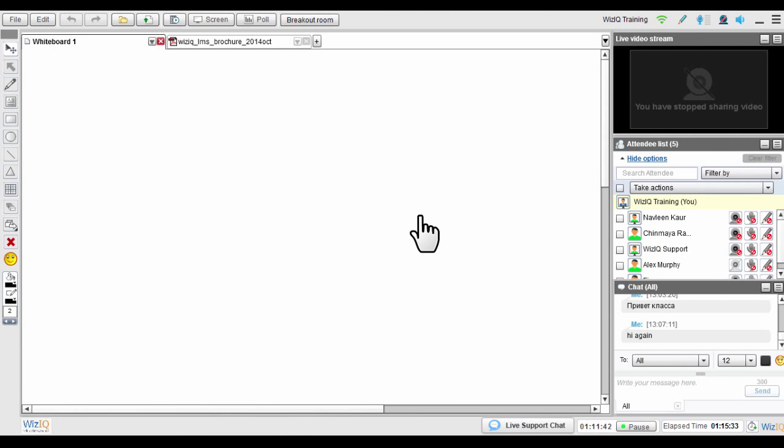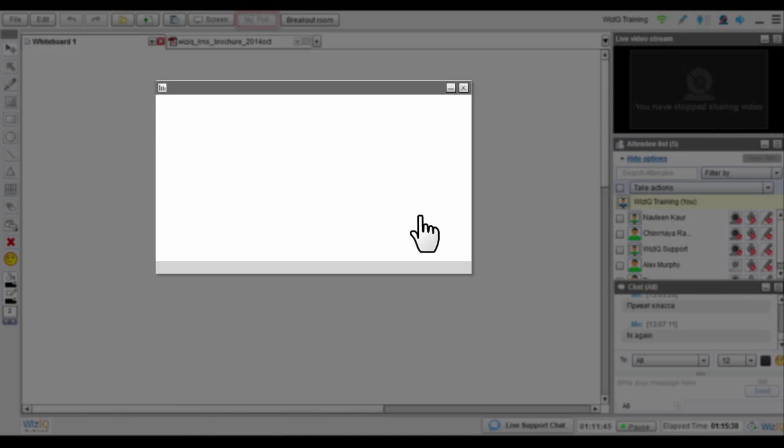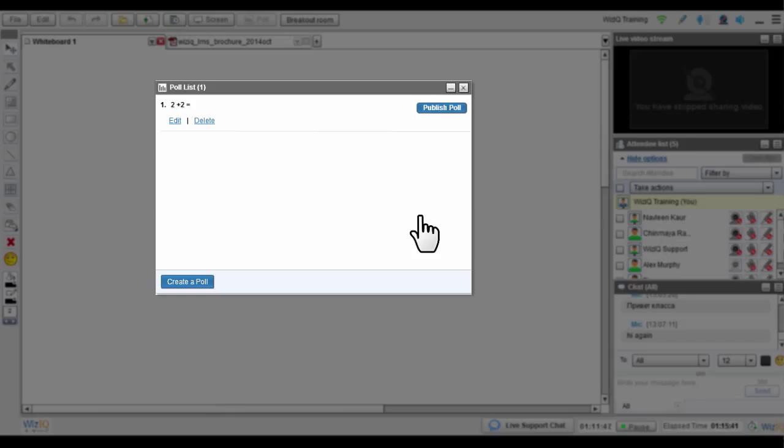To create a poll, go to your virtual classroom and click the poll button in the menu bar. The poll window will pop up. If you have created polls earlier, you will find them all in the polling list displayed here. You can select any of these polls and use them in your live class.